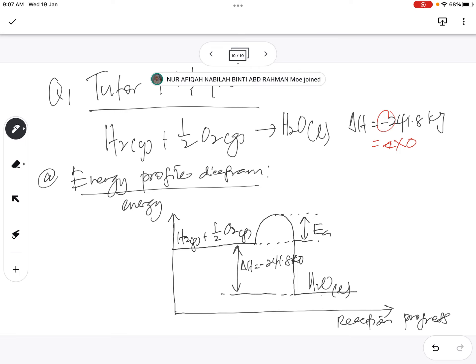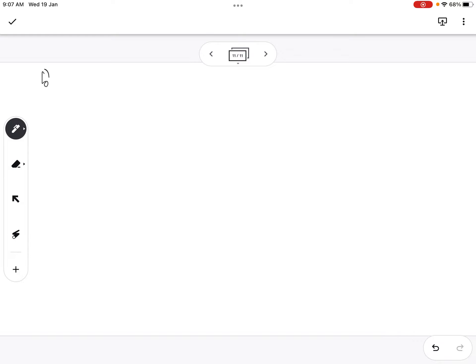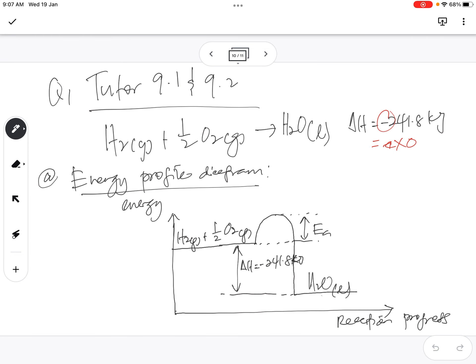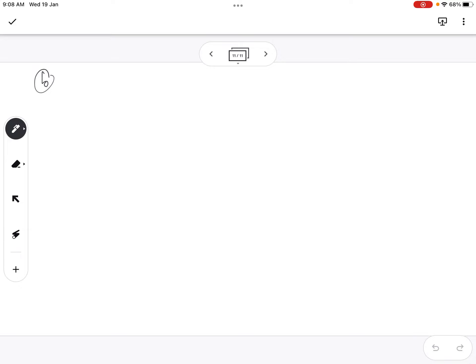That is question A. Now question B asks: which enthalpy is larger, that of the reactant or the product? Based on the energy profile diagram we just drew, which enthalpy do you see as larger? The answer is: enthalpy of reactant is larger.